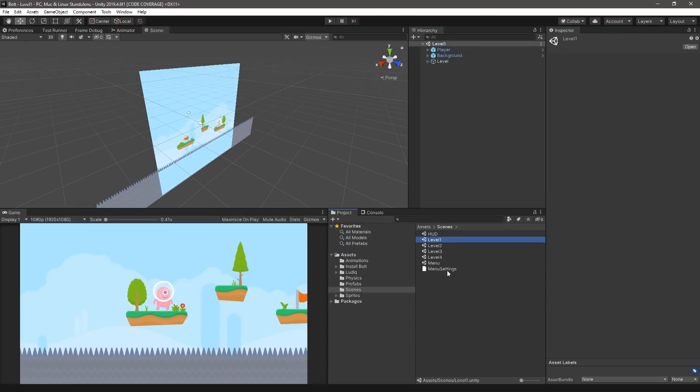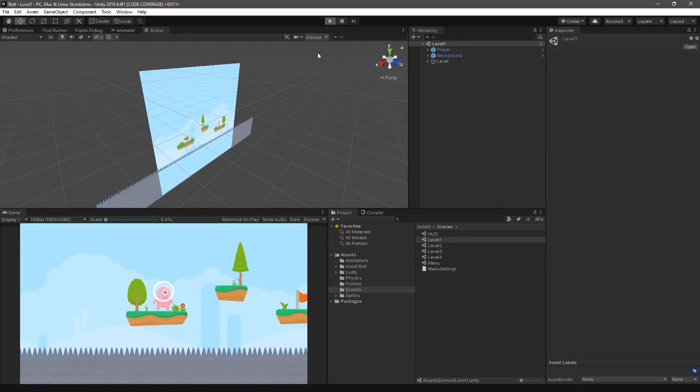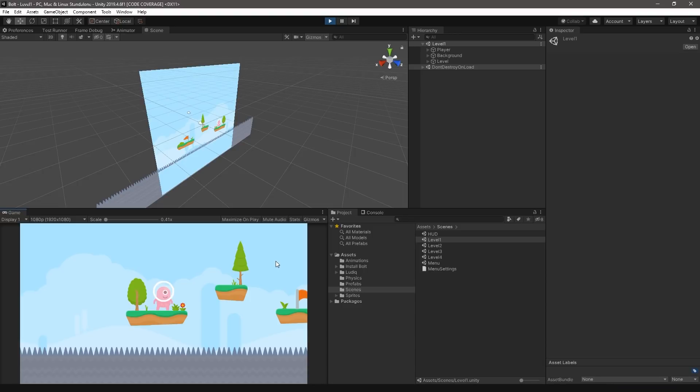When opened, if we enter play mode, we'll notice that our character will not move if we press the A or D keys as we might expect. To get the character moving, we will actually implement this behavior ourselves using Bolt.